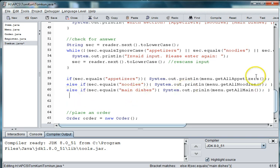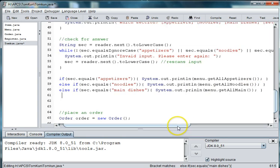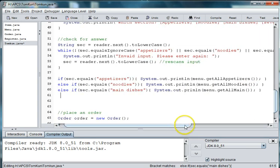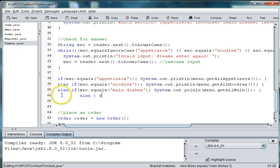I wonder if I'm missing a curly brace here somewhere. Three of those, three of those. And then else system dot out dot print ln menu dot get all drinks.